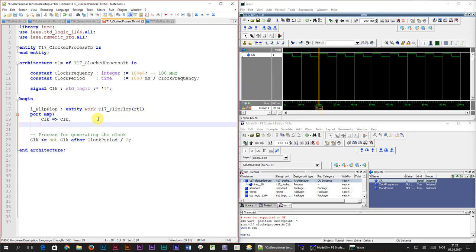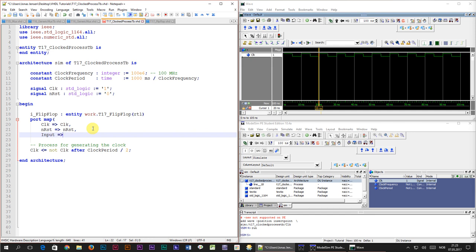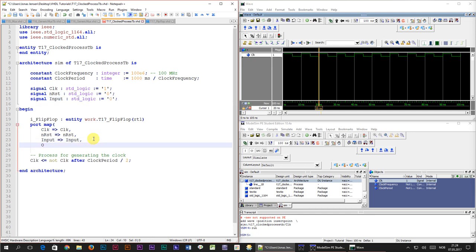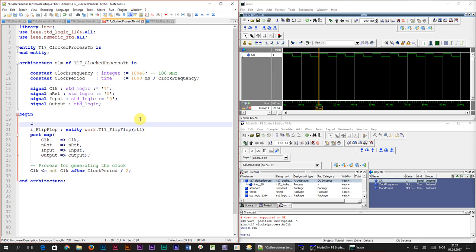The next input was nreset which we'll map to an nreset signal which I will create just now. Then comes the input signal which we'll also create. And finally the output signal. When we instantiate a production module in the test bench it is often referred to as the device under test or DUT for short.